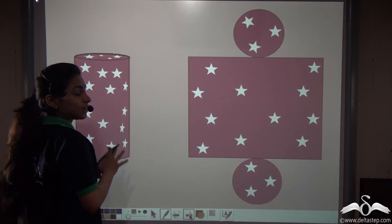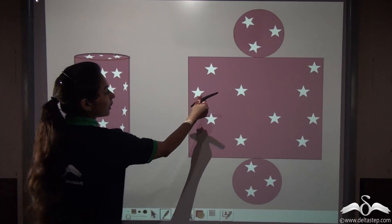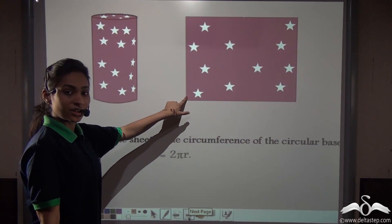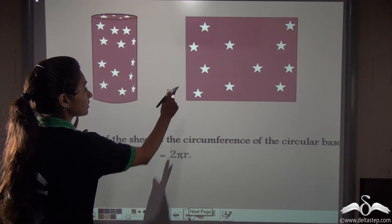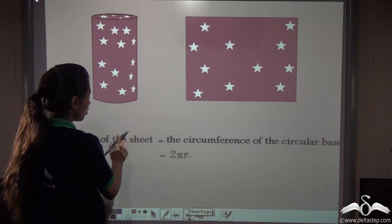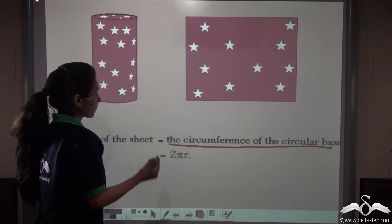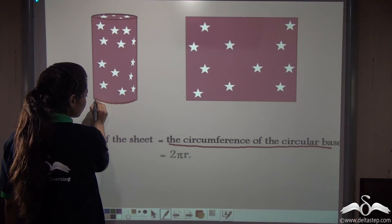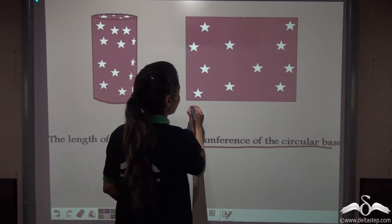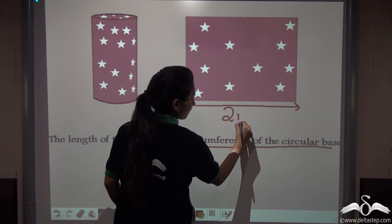What is the actual surface area of this cylinder? Let us first take the area of this sheet. What is the length of this sheet? We know that this sheet was actually folded around the cylinder — it had a circular base. So the length of this sheet is actually the circumference of the circular base. We have opened this sheet, and that circumference is 2πr.